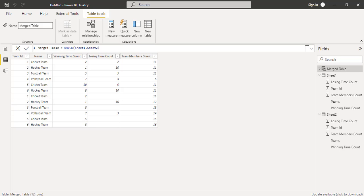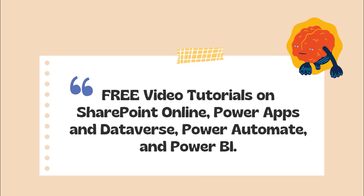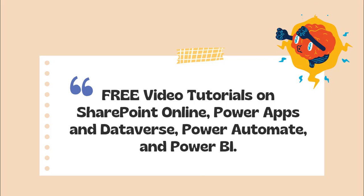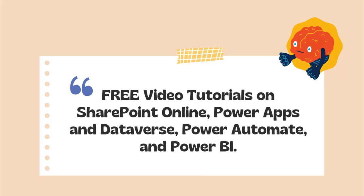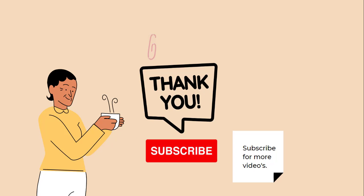With this we have come to the end of this video, where we learned how to merge two tables in Power BI, how to merge two tables with different columns, and how to merge two tables using Power BI DAX. Thanks for watching. Please check out the free video tutorials on our YouTube channel and subscribe for more videos. Thank you.